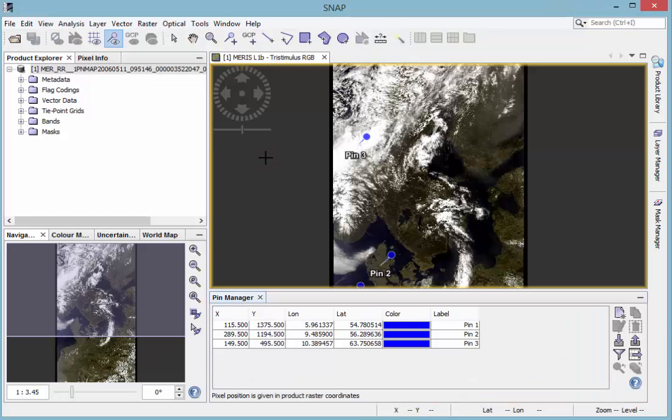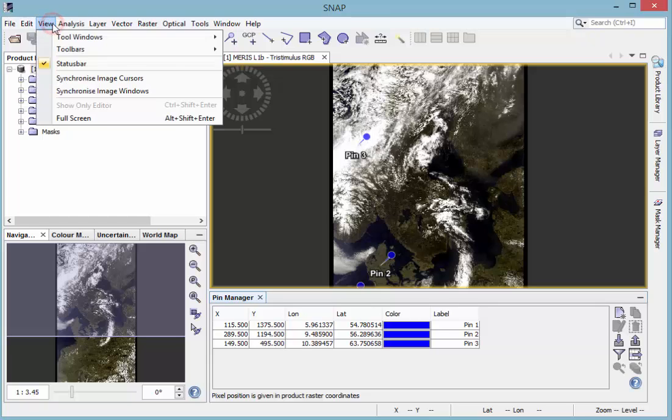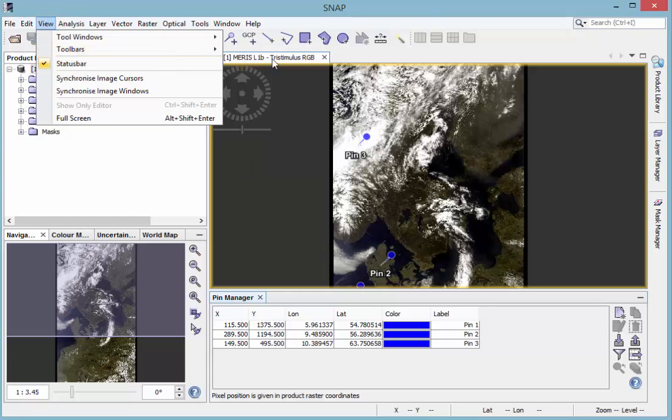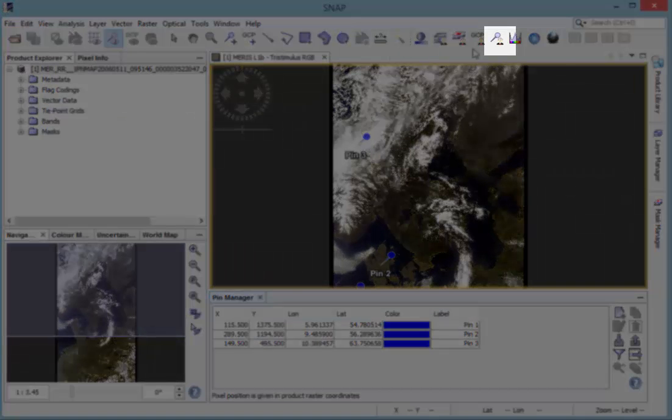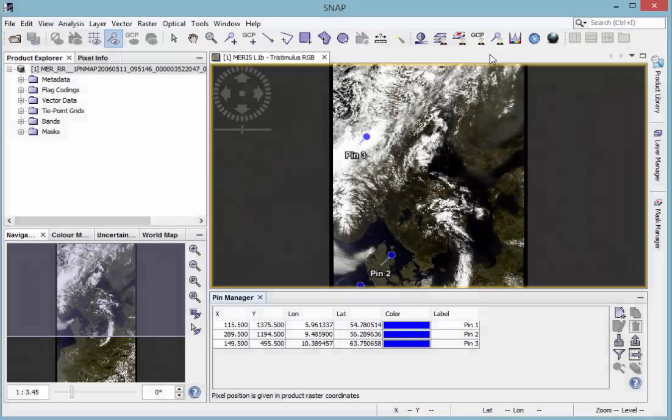You can also add it to the toolbar to have it always at hand. Then you have to click View, Toolbars, and then Views. Then it shows up in your toolbar.